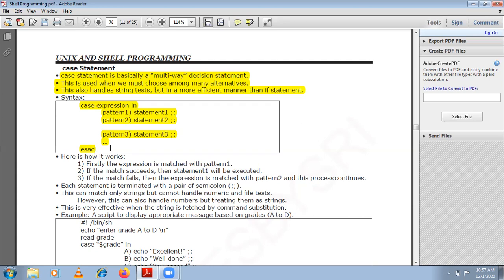Let us go through how it works. First the expression is matched with pattern one. If the match succeeds, statement one executes. If it fails, the expression is matched with pattern two, and this process continues until a match is found. Each statement is terminated with a pair of semicolons — not a single semicolon, a pair of semicolons. This is the construct given by shell script.